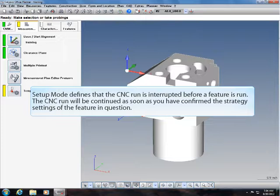Setup mode defines that the CNC run is interrupted before a feature is run. The CNC run will be continued as soon as you have confirmed the strategy settings of the feature in question.